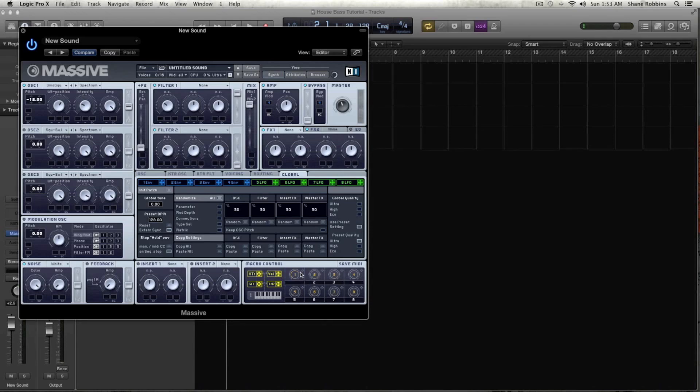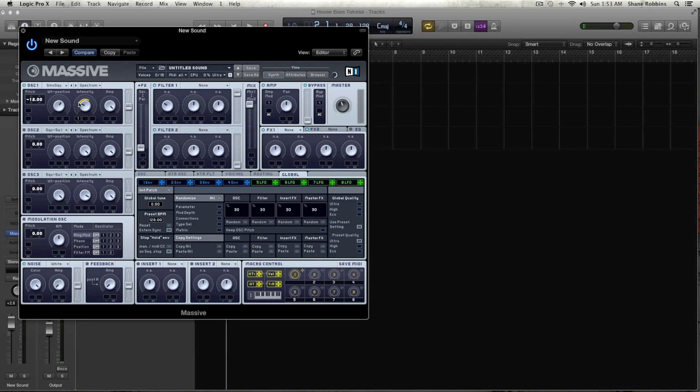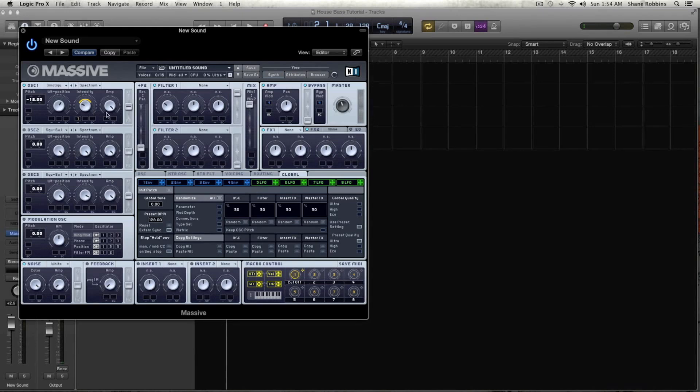So I'm going to clear macro 1, and then I'm going to drag this onto our intensity of oscillator 1. I'm going to drag it out of ways, and I'm going to name this cutoff, because we're going to assign that to our filter in a minute.